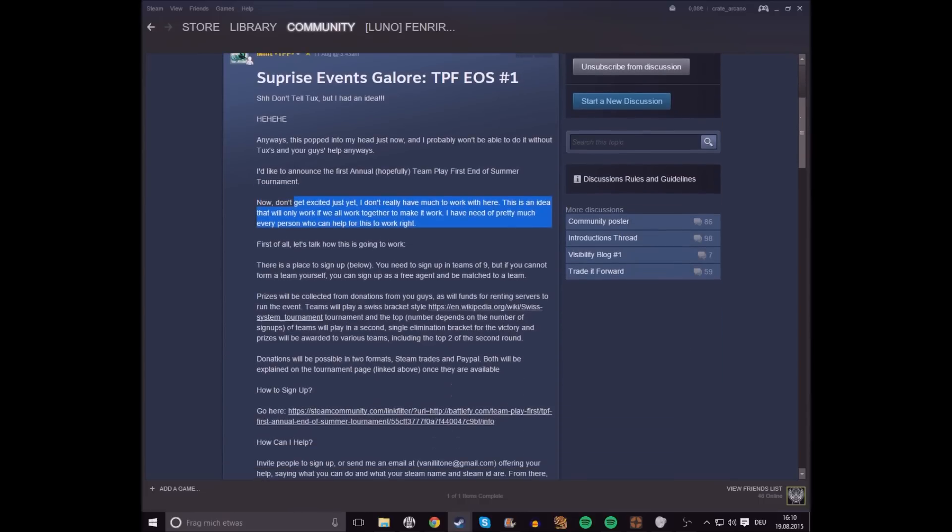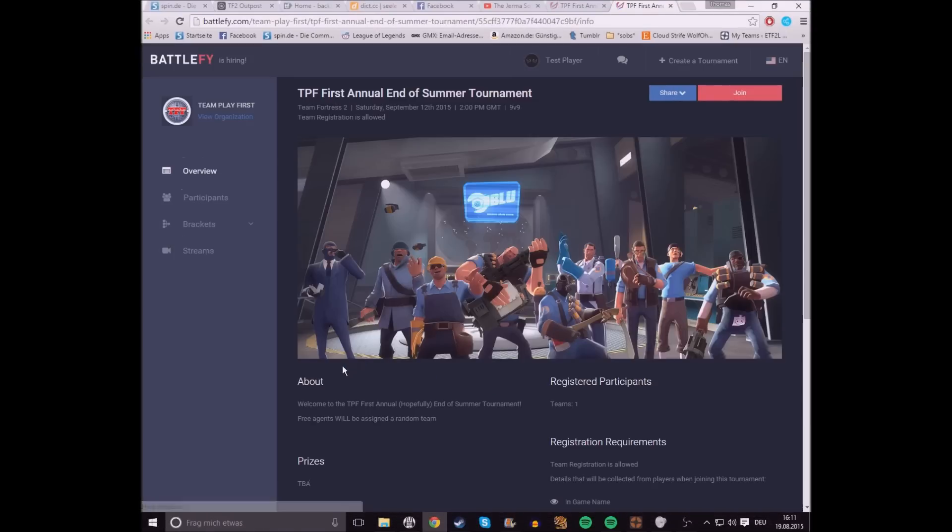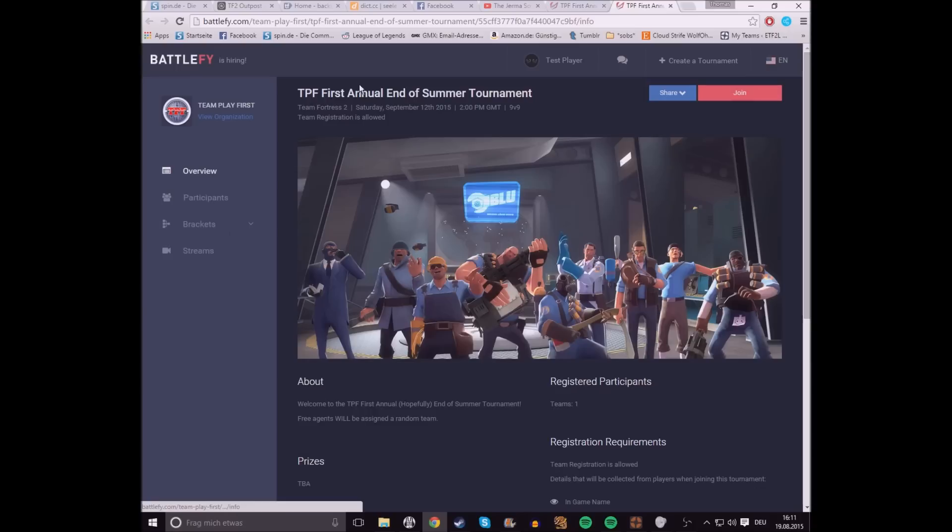Then you go down to this link here, on how to sign up, and click on it. It's gonna open Battlefly, which is the hosting website for the end of summer tournament.